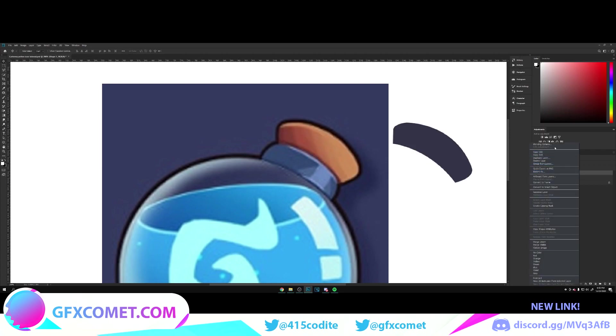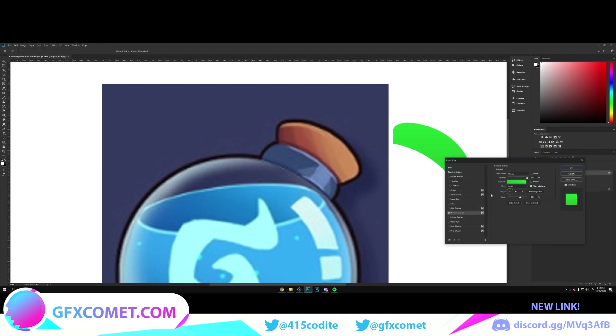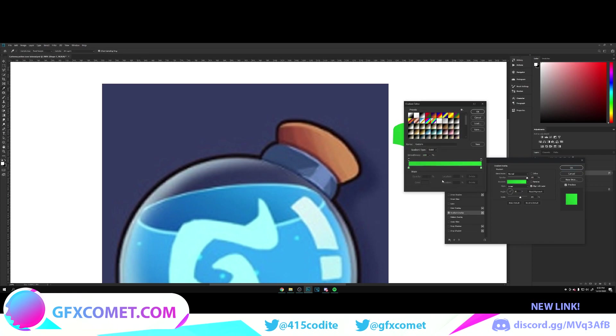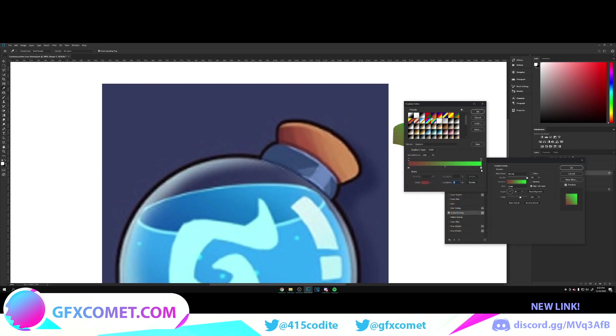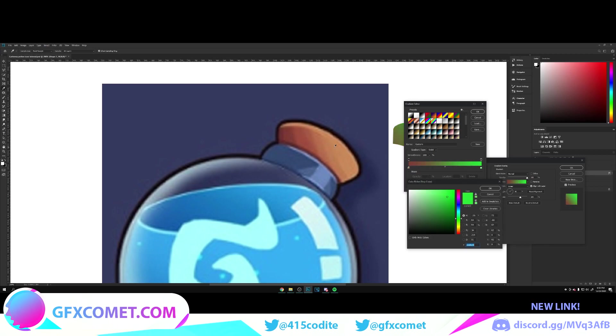Right-click, go to blending options, gradient overlay. The angle is going to be around here. Just click on this box, double-click here, and we're going to choose our colors.